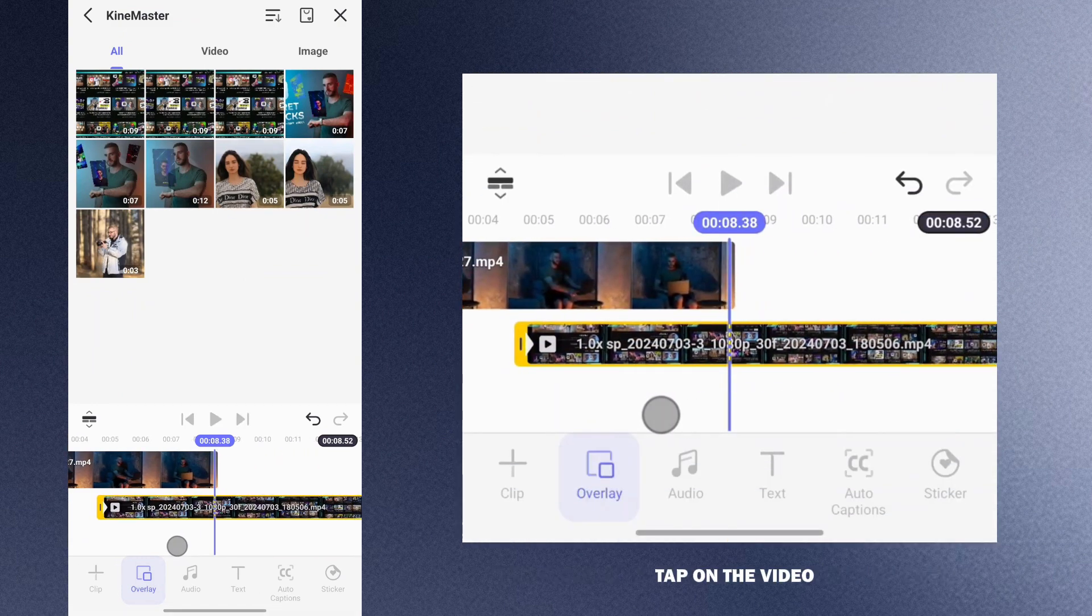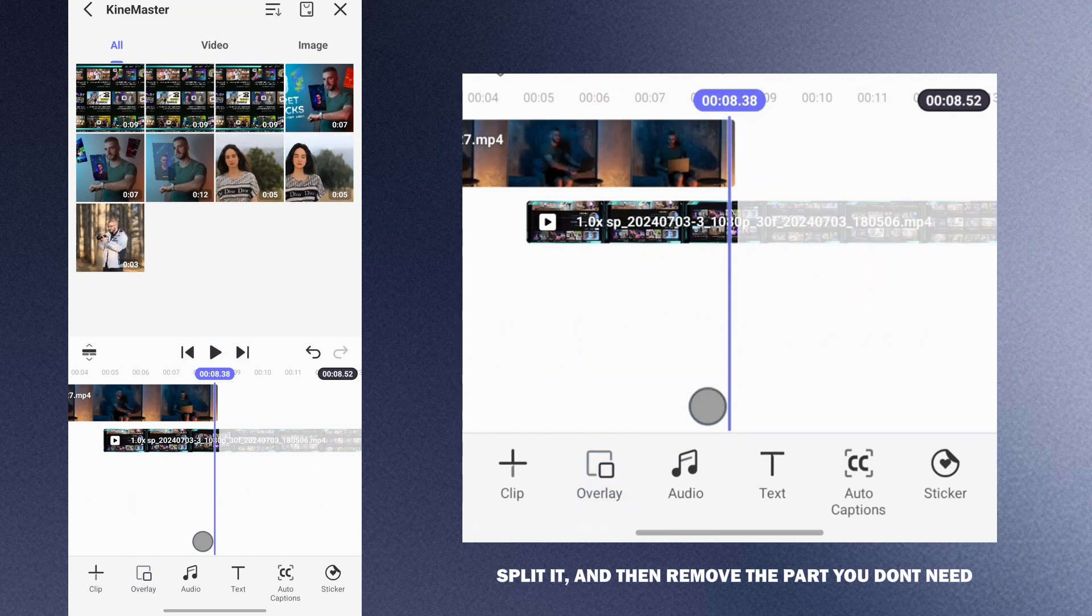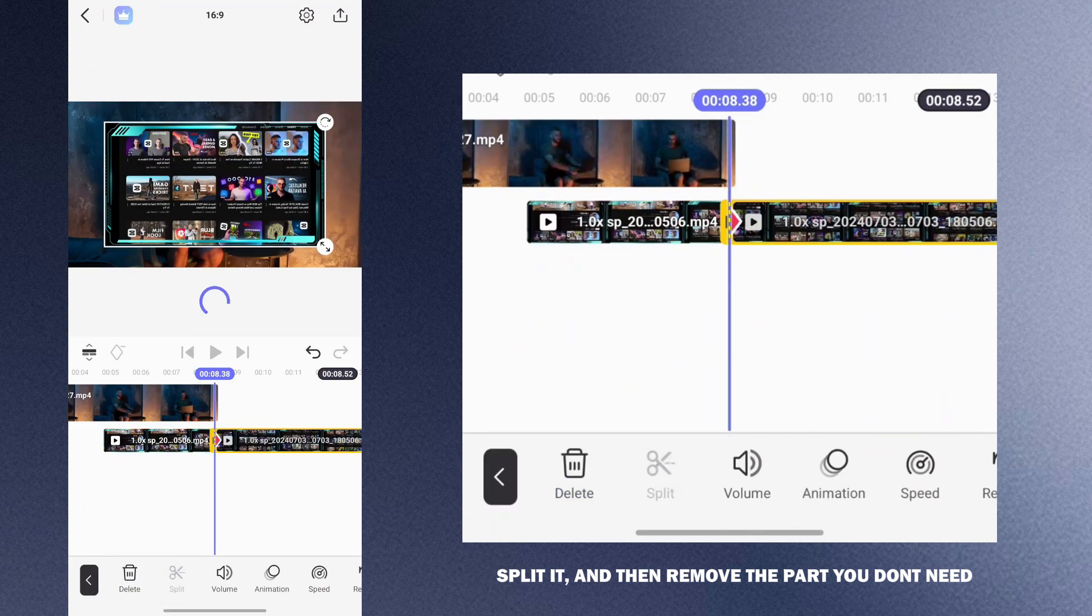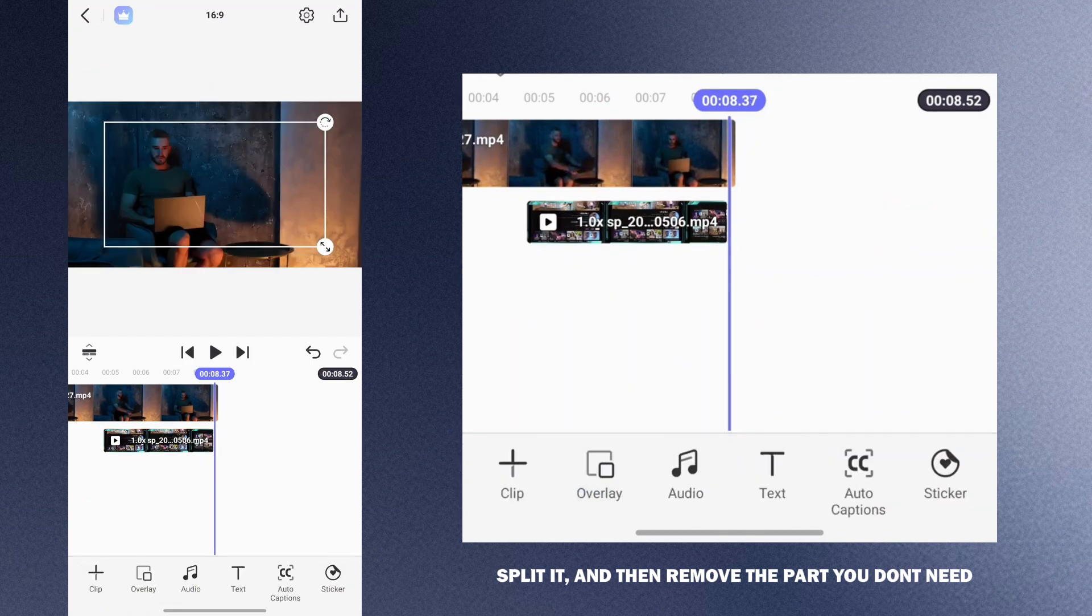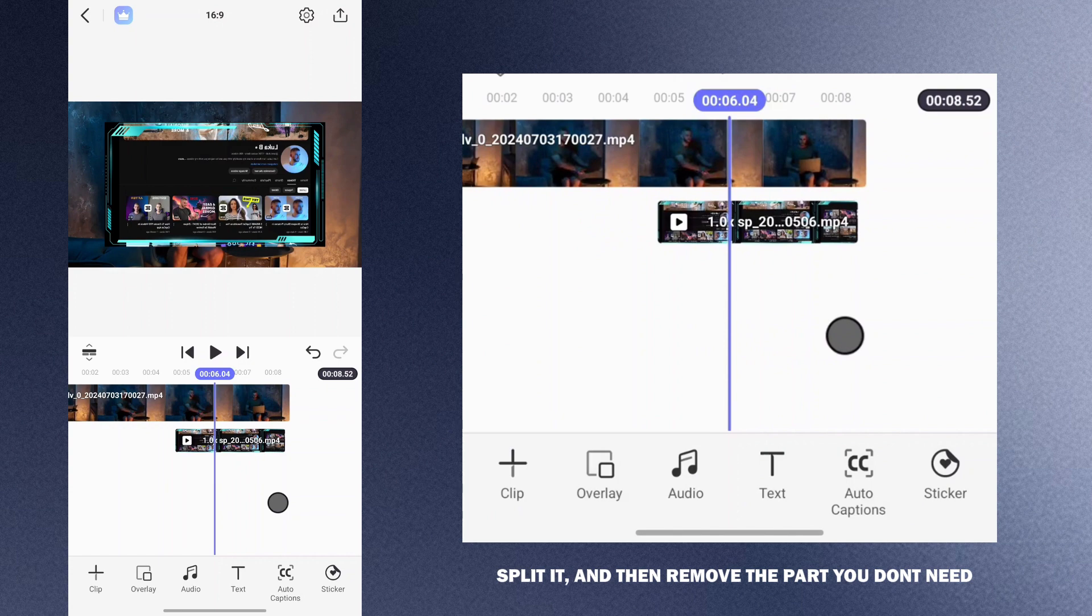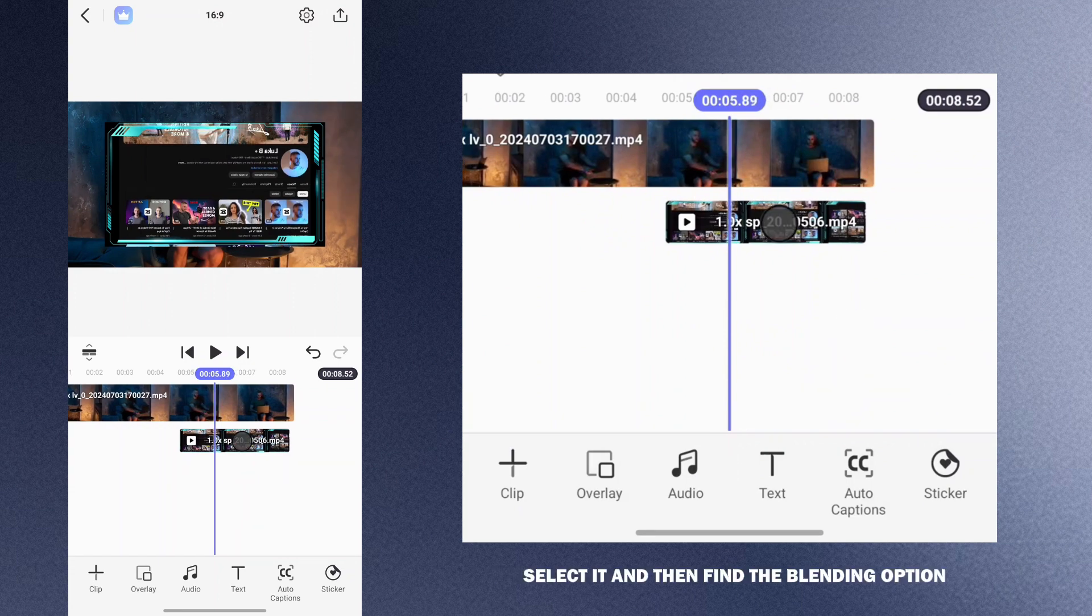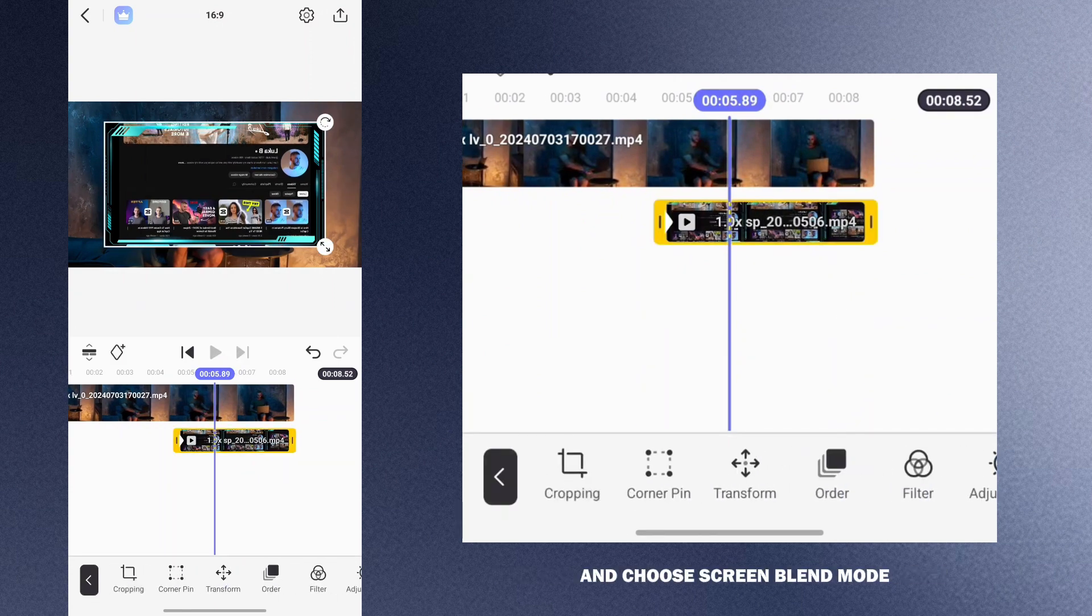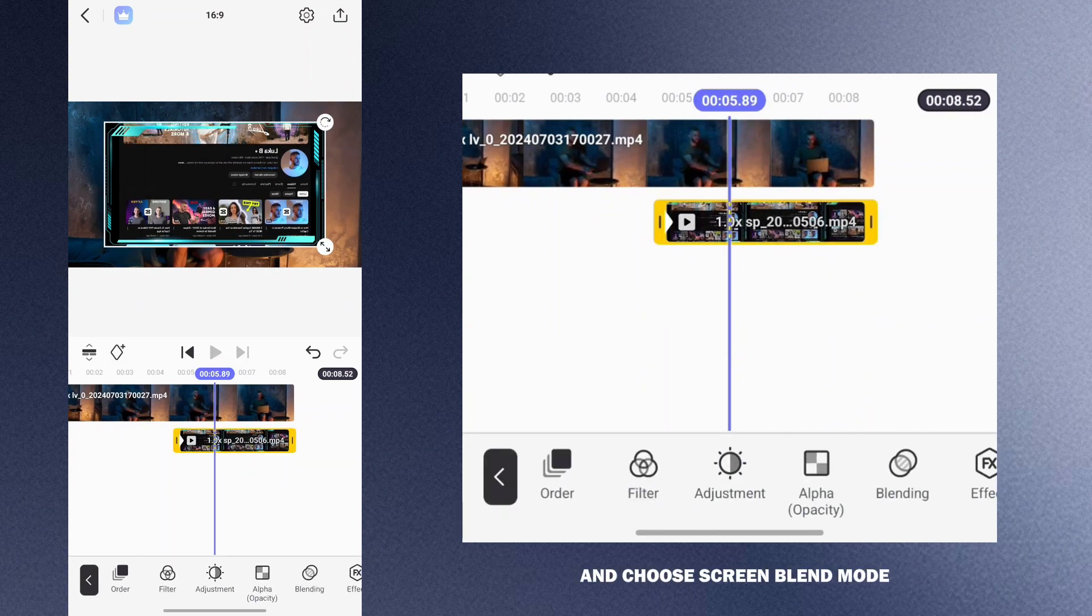Tap on the video, split it and then remove the part you don't need. Select it and then find the blending option and choose screen blend mode.